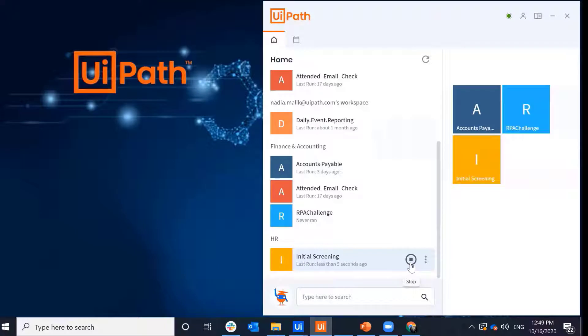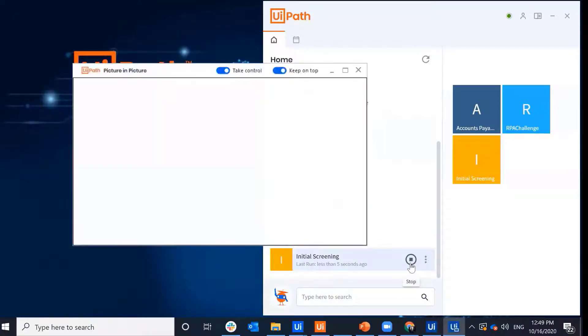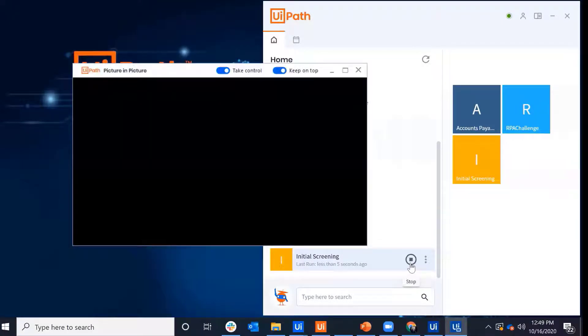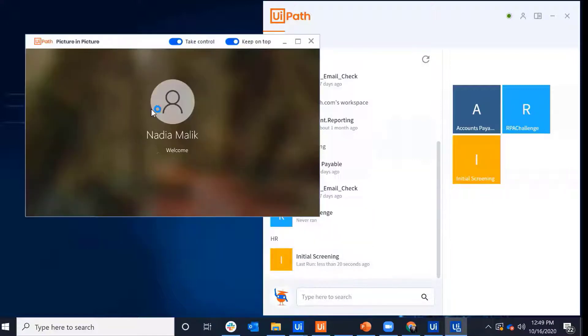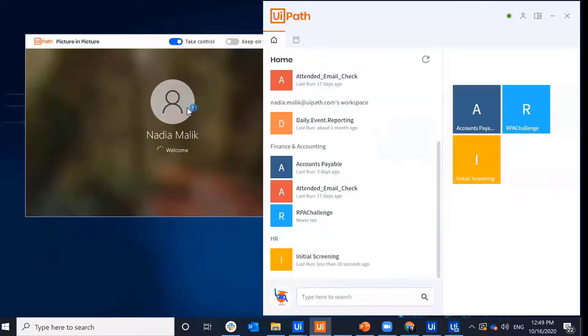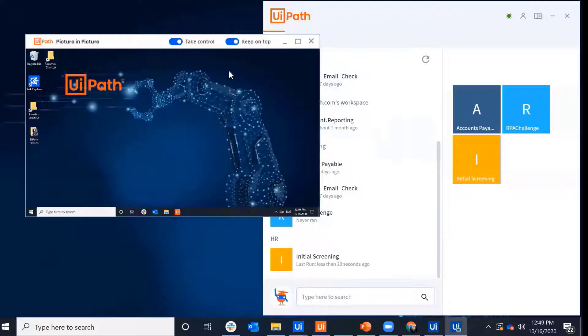Here I see my UiPath robot has launched my Picture-in-Picture window session, and I can move it along my screen. I can keep it on top or have it behind. I have the option to enable Take Control.